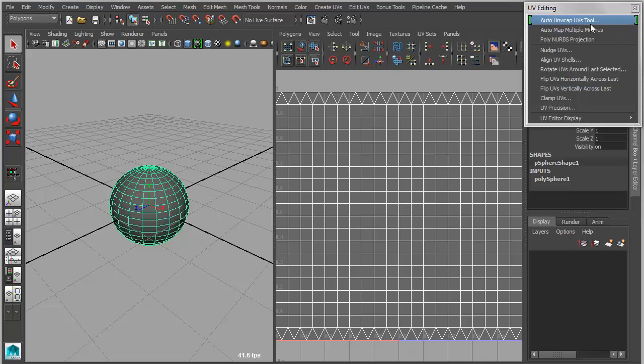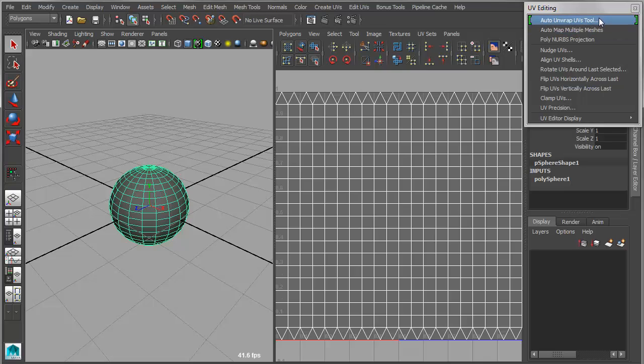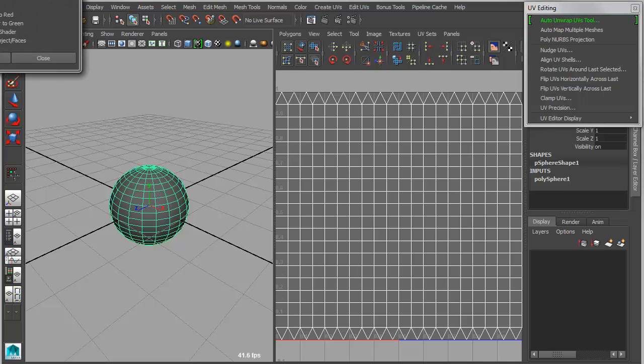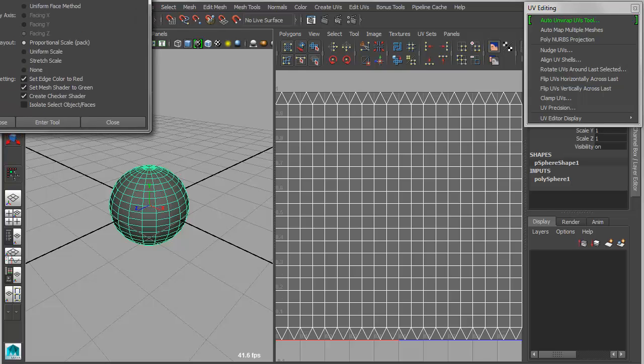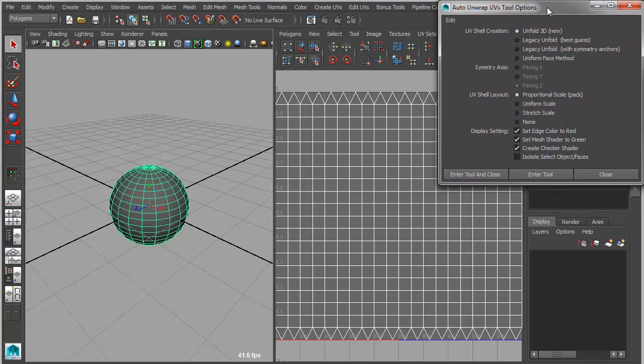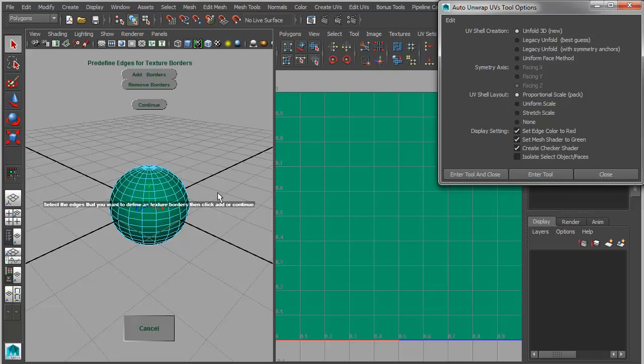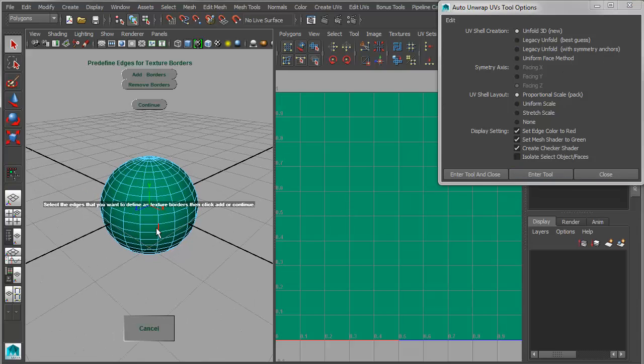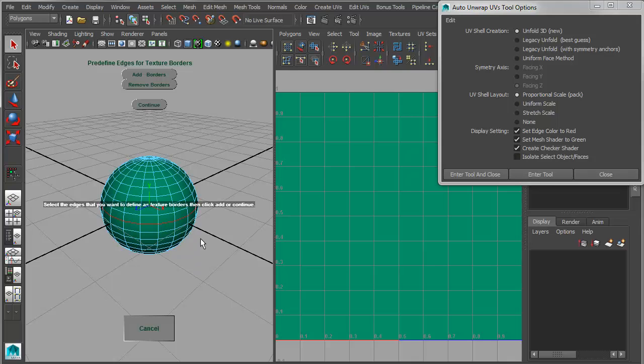Under UV editing, we have an auto unwrap UVs tool, which has been updated to include the new Unfold 3D algorithm. So if I bring this over here, I'll use the default settings here, and I'll simply enter the tool that will give me heads-up displays that then allow me to define my edge borders.